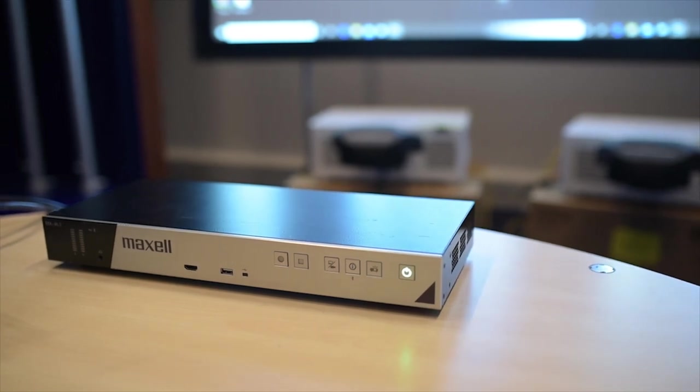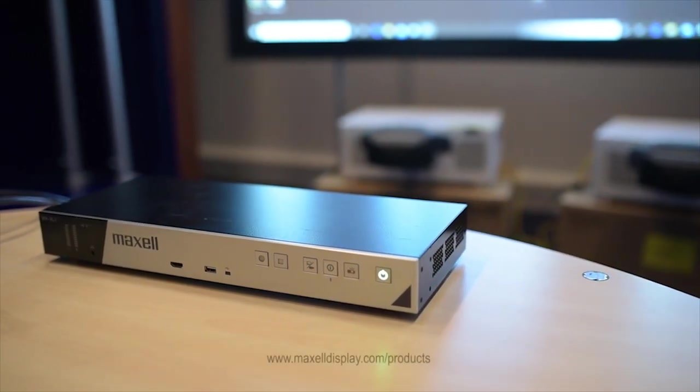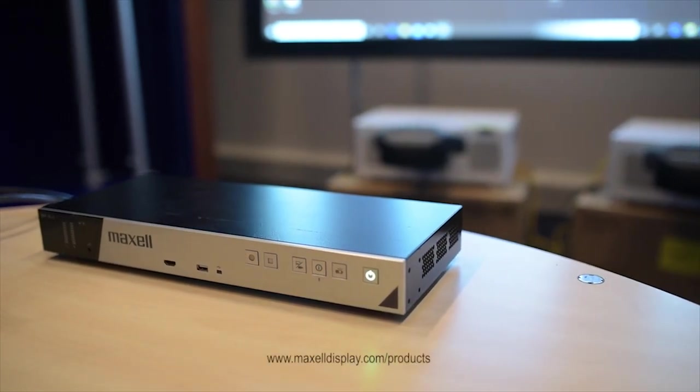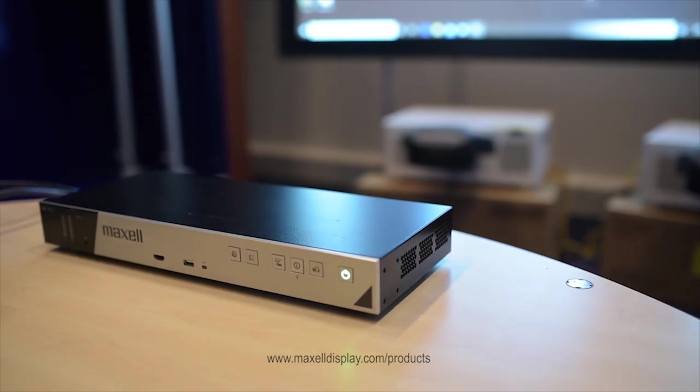For more information on the Maxell one please visit www.maxeldisplay.com forward slash products.